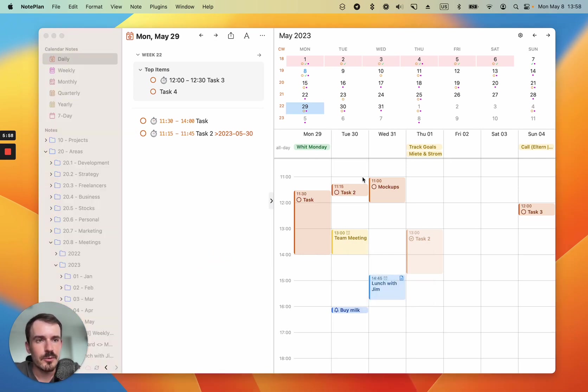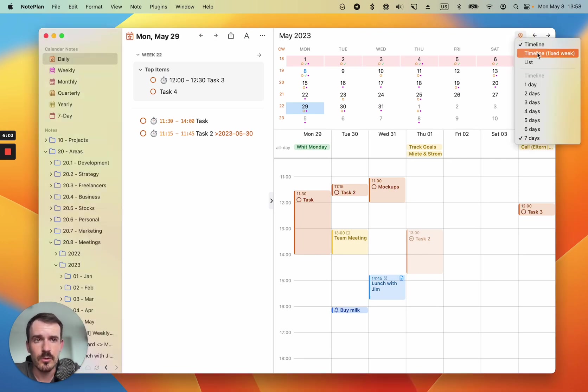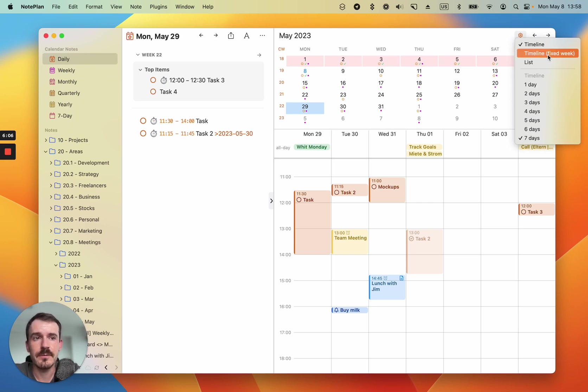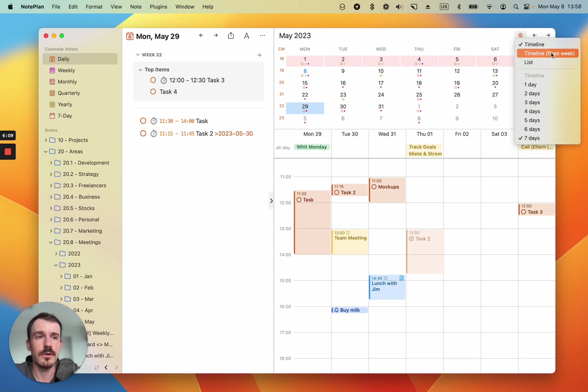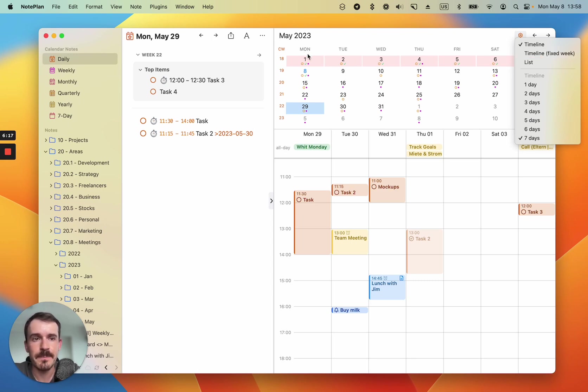And the other option I wanted to show you here is a timeline fixed week. So we have seen when we open a weekly note, this is preselected, or you cannot select the normal timeline, only the fixed week one. So what fixed week does is it always starts at the day when your week starts. So for me, this is Monday.